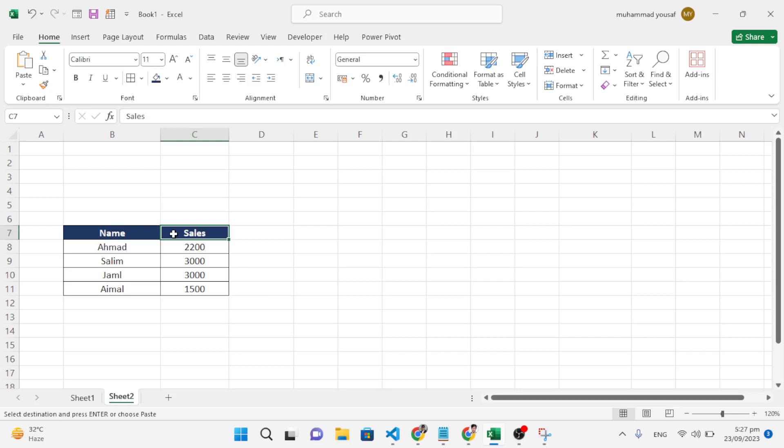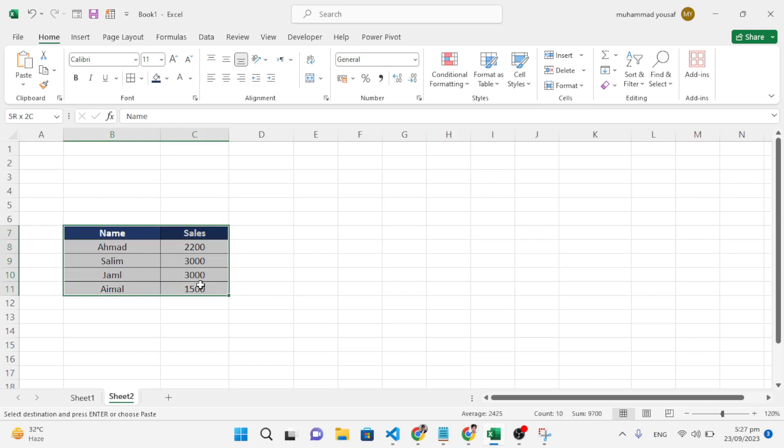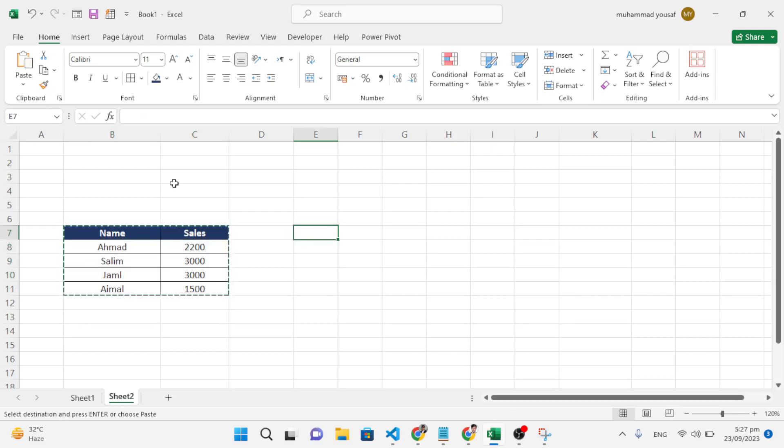For example, we would like to change it. Let's first copy this. After copying, we want to paste it here. Come to the Home tab and to Paste Special.